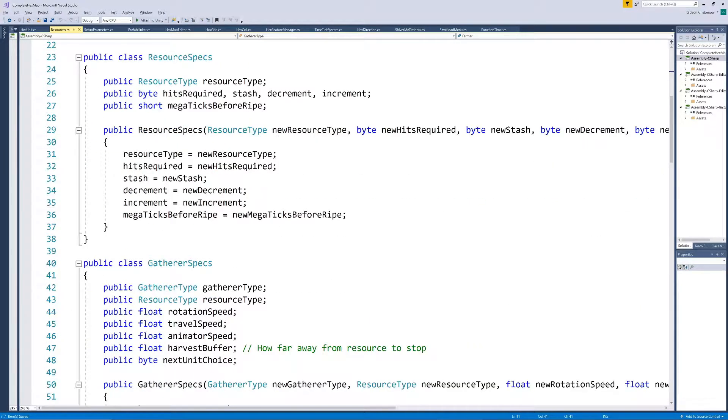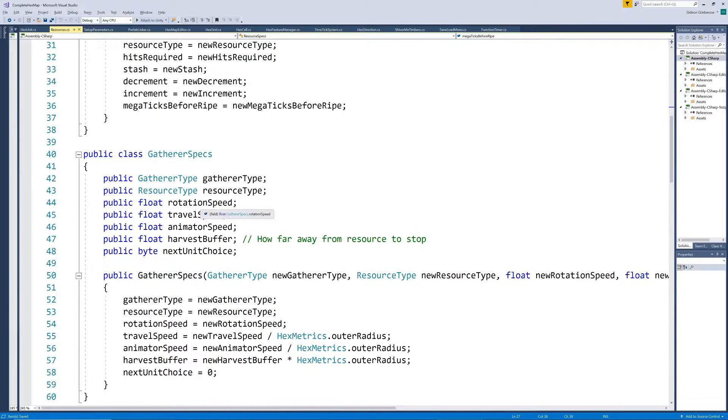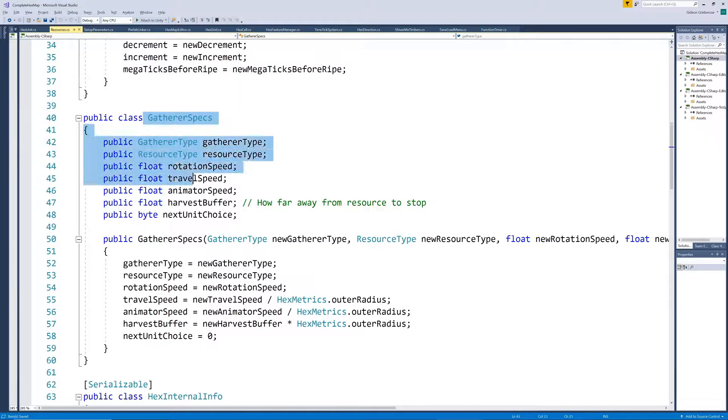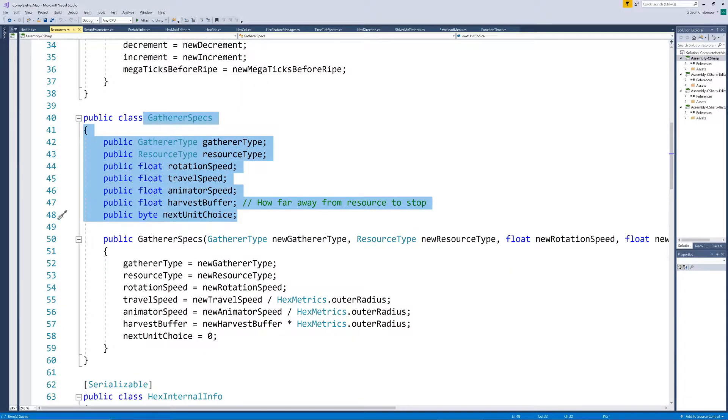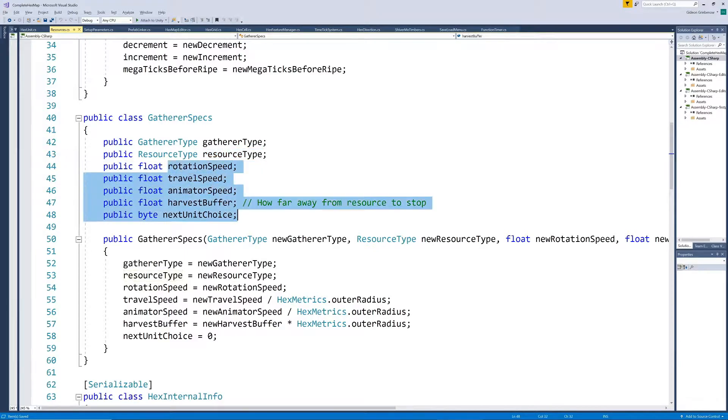And just as we had a class containing all the information or specifications for each resource type, we add a similar class for gatherer type. We link the gatherer type with the resource such a gatherer will harvest, and cater for all the speed parameters that we had in the unit script.